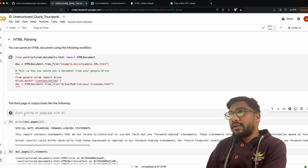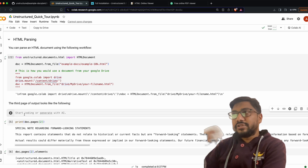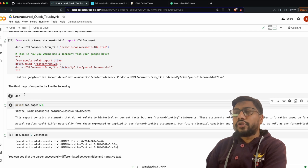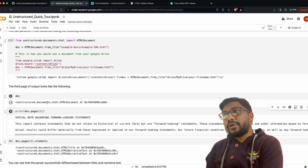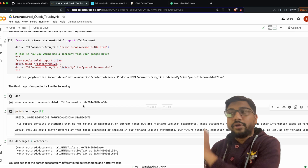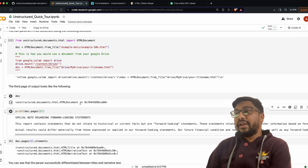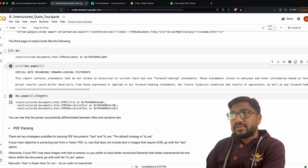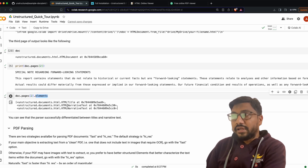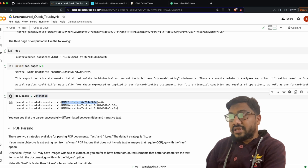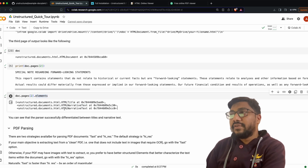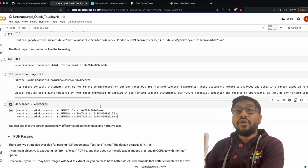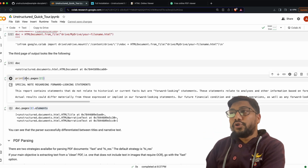Once you have the document, you can print 'doc' and you'll see it is an unstructured HTMLDocument type. Then you can start reading its elements. When you read the elements, you can see there is an HTML title, HTML narrative text, and other element types available for an HTML document.